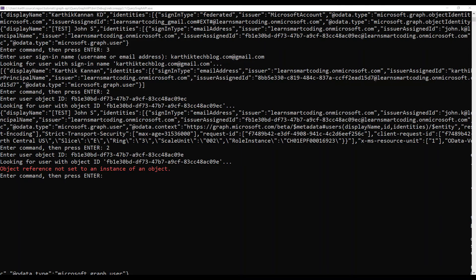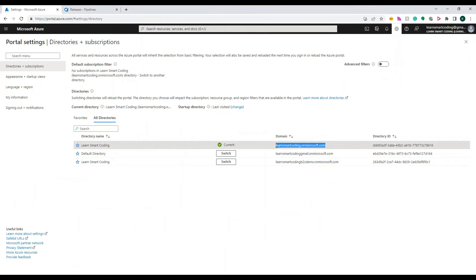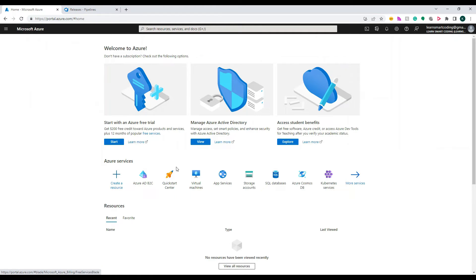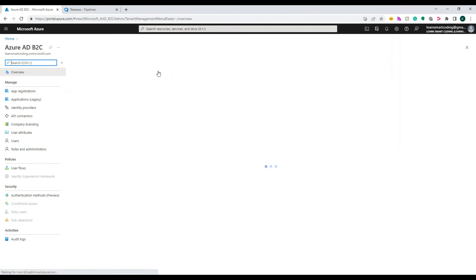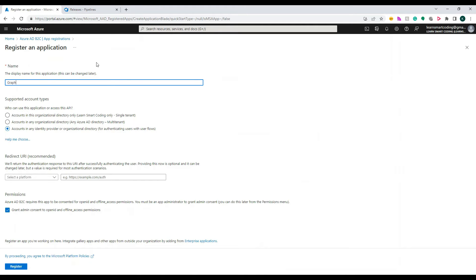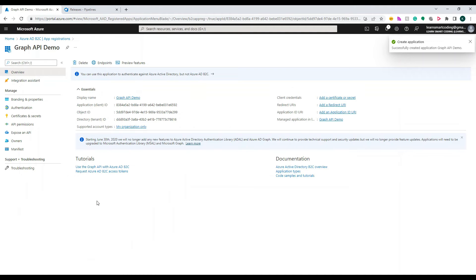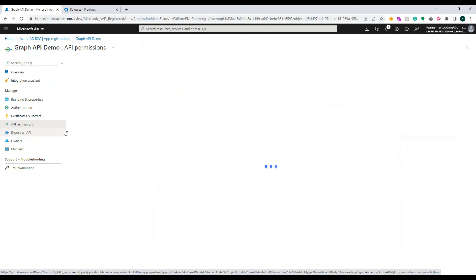That was a demo — you can modify the code to handle the object reference error. I have a couple of directories and I'm logged into the Learn Smart Coding directory. In Azure AD B2C, go to App Registrations and click New App Registration. Name it 'graph-api'. Under supported account type, choose the first option — accounts in this organizational directory only. This is a single-tenant application. Do not click admin consent, then create the app registration.